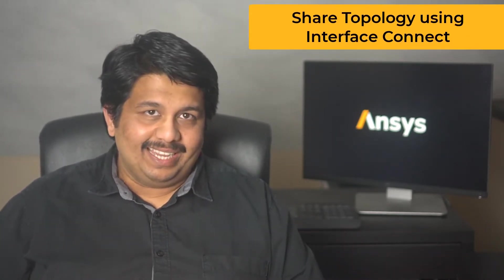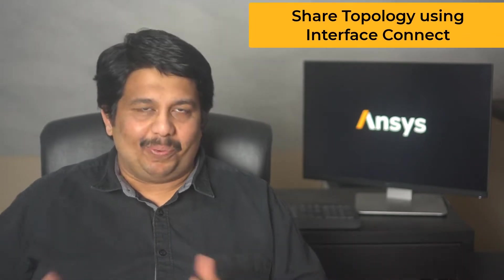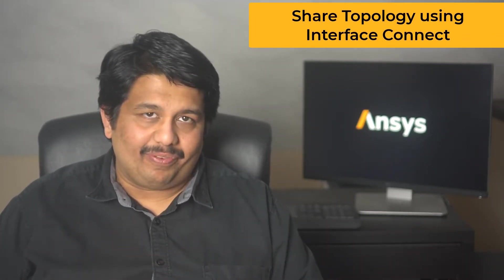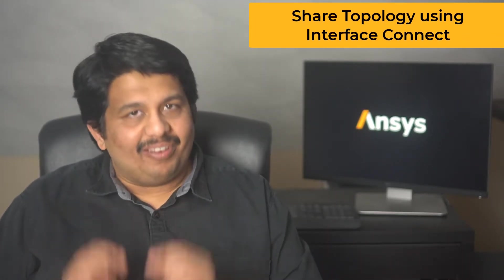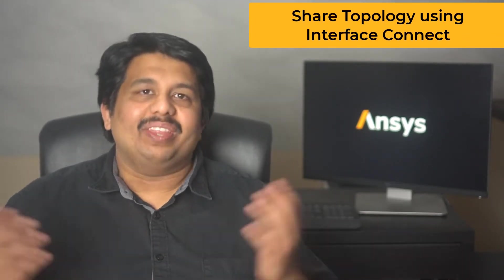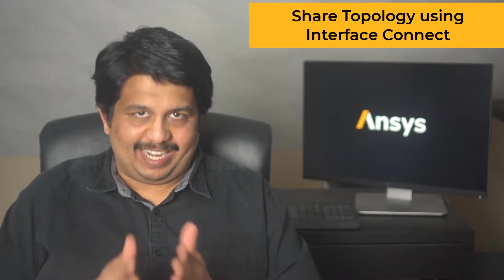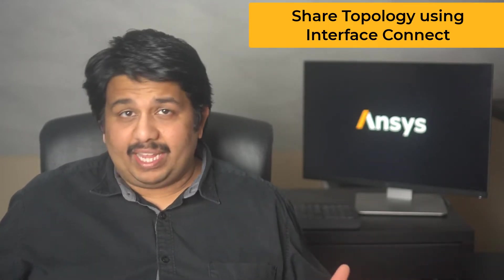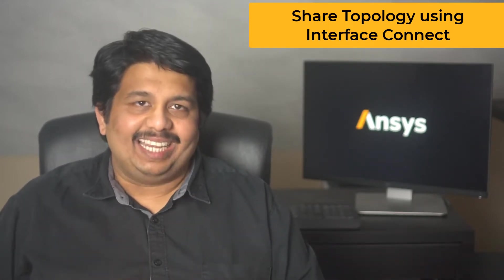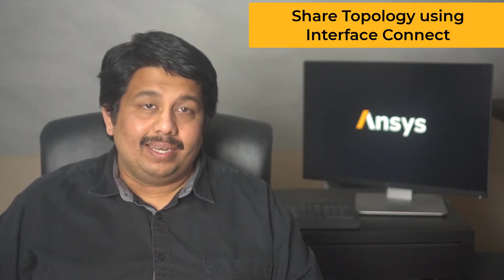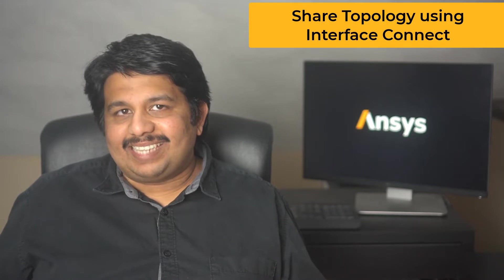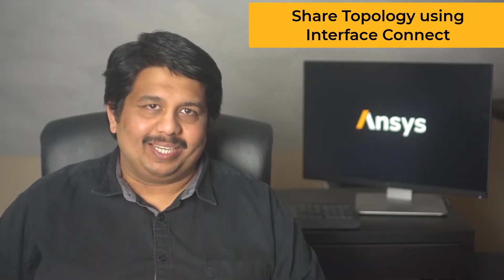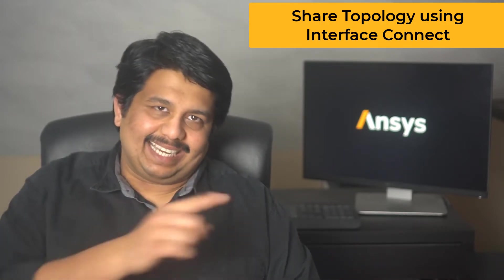Hello and welcome. This lesson is part two of the two-part series on performing shared topology in ANSYS Fluent Meshing Watertight Geometry Workflow and will focus on the interface connect method. We will dig into the final details of the method and understand how and when you use it. Let's get started.